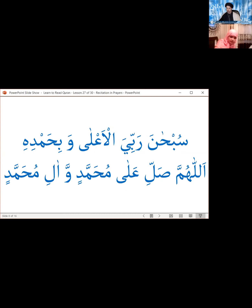Then we go into sajda, putting our foreheads on the ground on something which it is permissible to place the forehead on. Just like the dhikr in ruku', the first sentence is wajib and the second sentence — the salawat — is mustahab. The wajib part is: Subhana rabbiyal a'la wa bihamdih. We have to make sure to pronounce the 'a'la clearly. Then the salawat: Allahumma salli 'ala Muhammadin wa ali Muhammad.